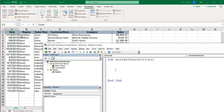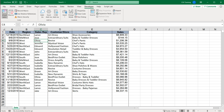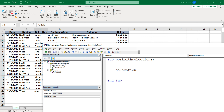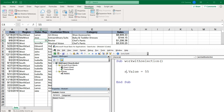The first thing we need to understand is the difference between Selection and ActiveCell. When you work with a single cell — for example, if I click on this cell and do ActiveCell.Value = 55, and then change ActiveCell to Selection and set it to 77, you can see we changed that cell to 77. So when you work with a single cell, you can treat Selection and ActiveCell as pretty much the same thing.